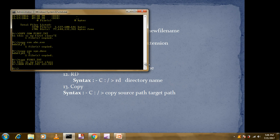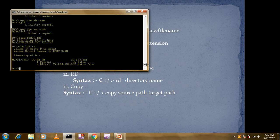To verify the renaming, use the DIR command: 'DIR 123.txt'. We search for '123.txt' because we renamed 'first.txt' to '123.txt'. After pressing Enter, you can see one file displayed — '123.txt'. This confirms we have successfully renamed the file.